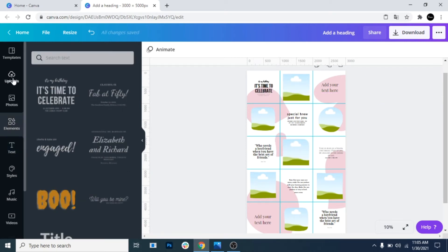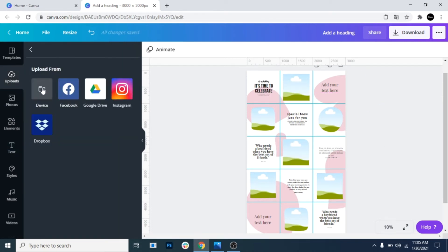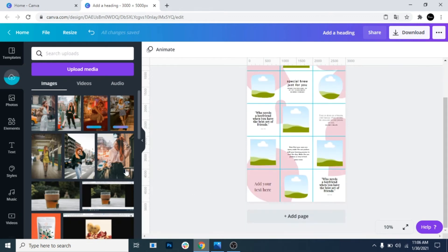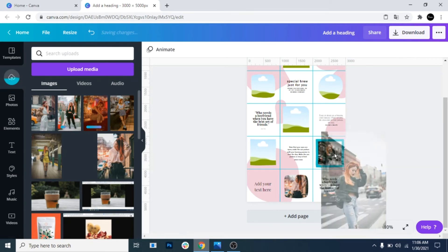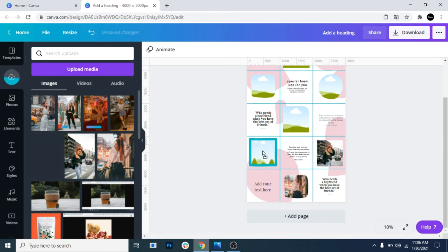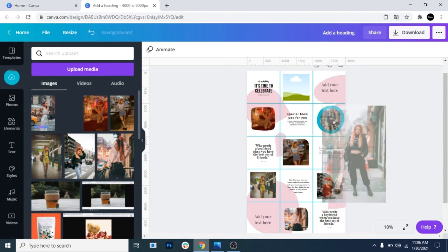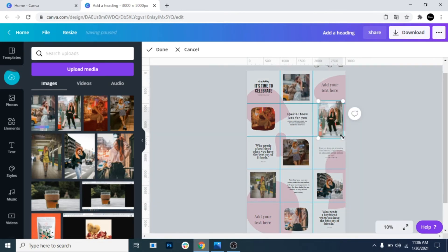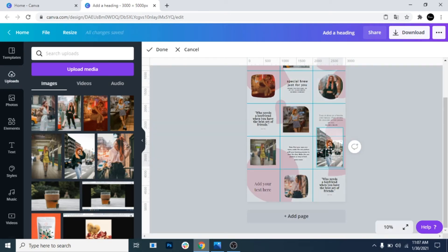Now go to Upload and add your photos. Lock them inside each frame. If necessary, make them smaller or bigger.